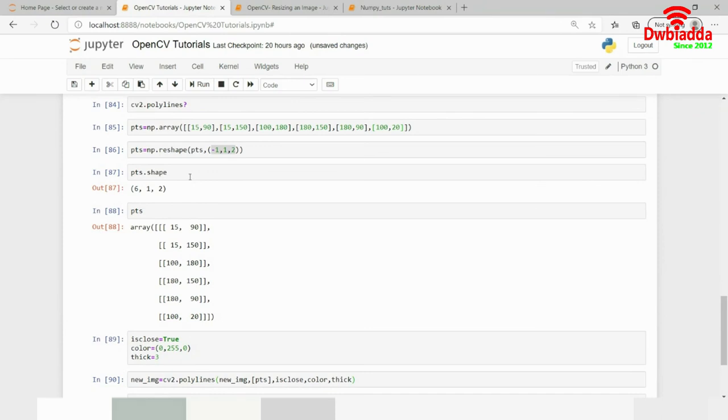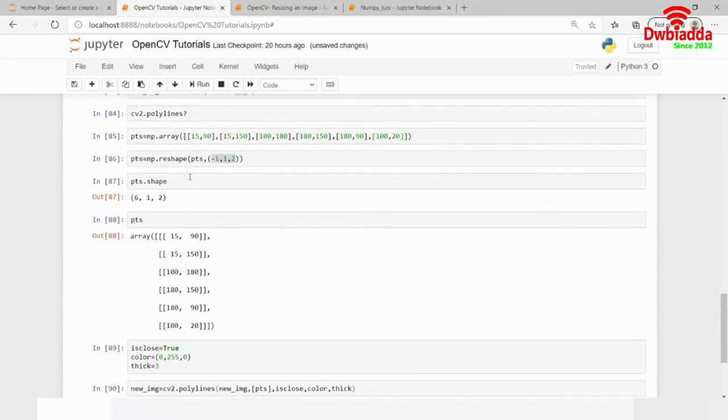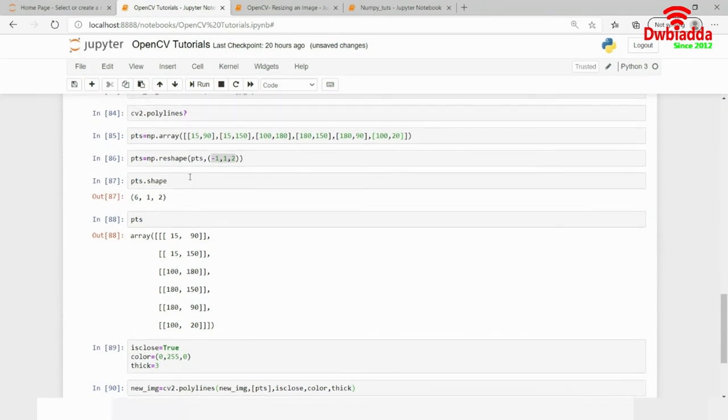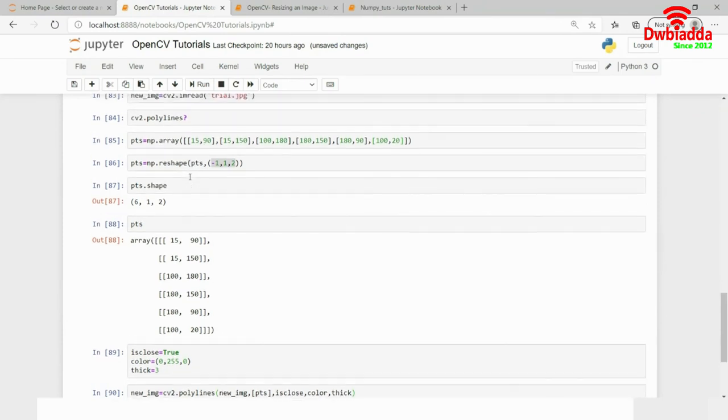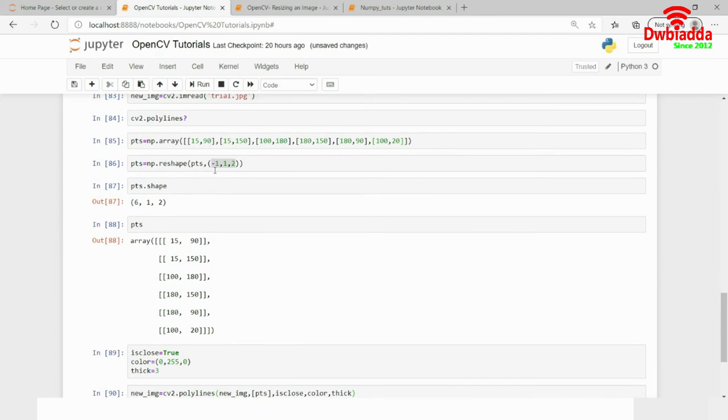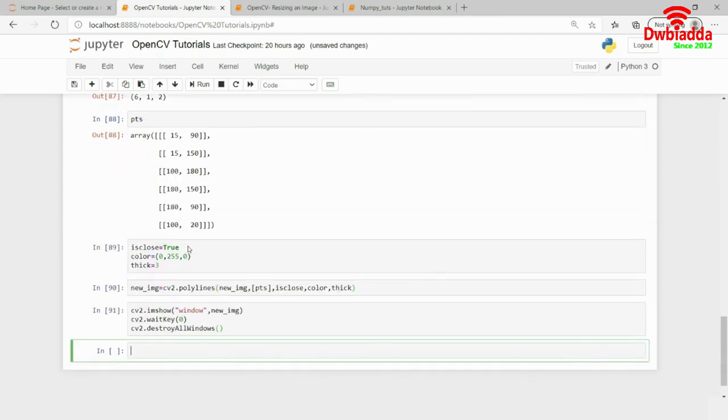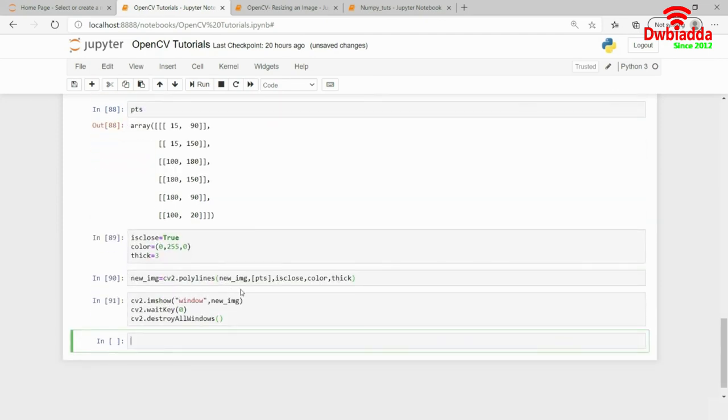And, if you are having a pentagon, it ought to have five rows. And, then, you have to reshape it to minus 1, comma 1, comma 2 and then pass on to the required parameters as cv2.polyline function.